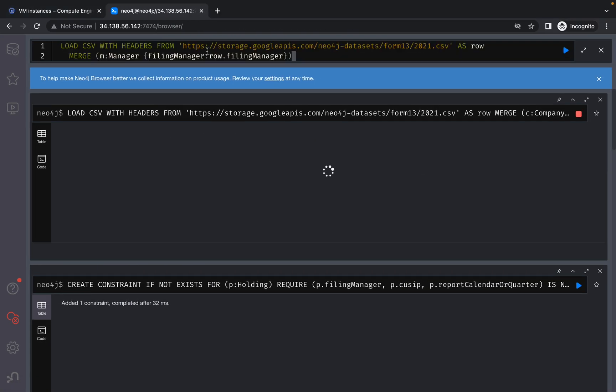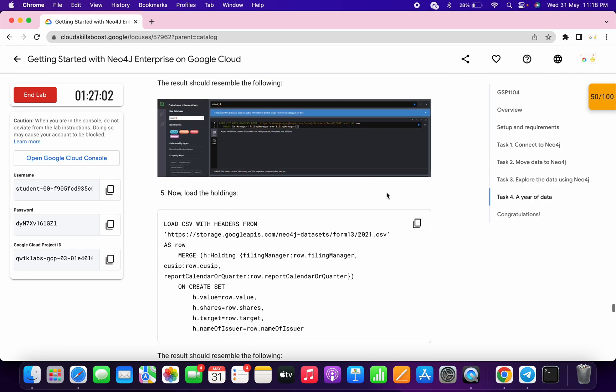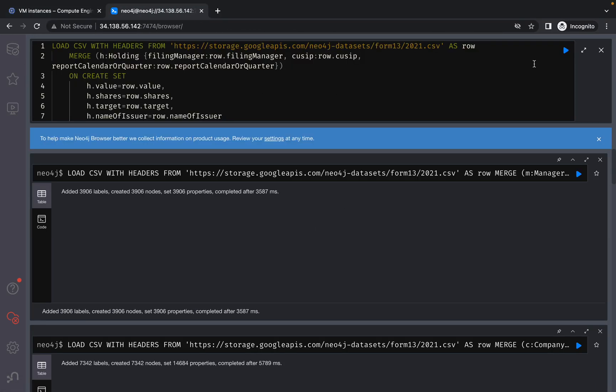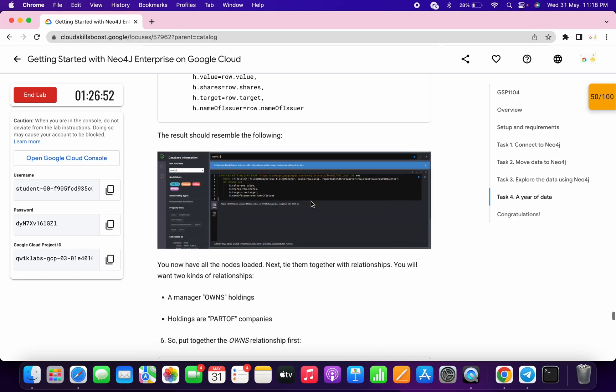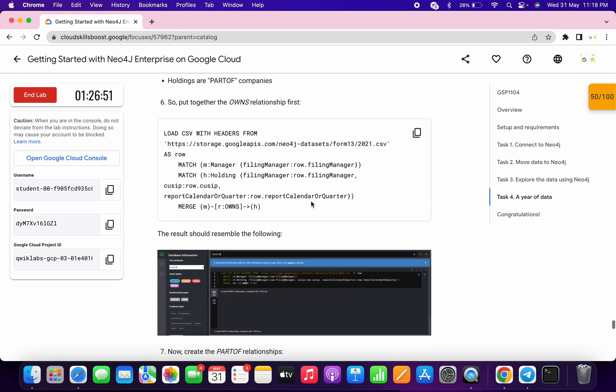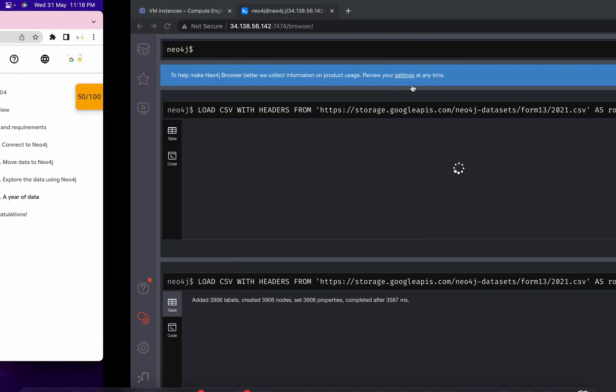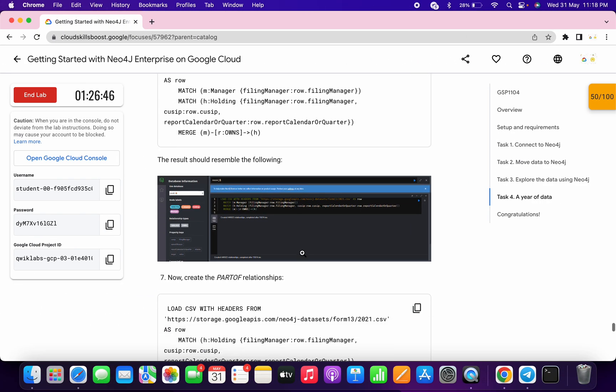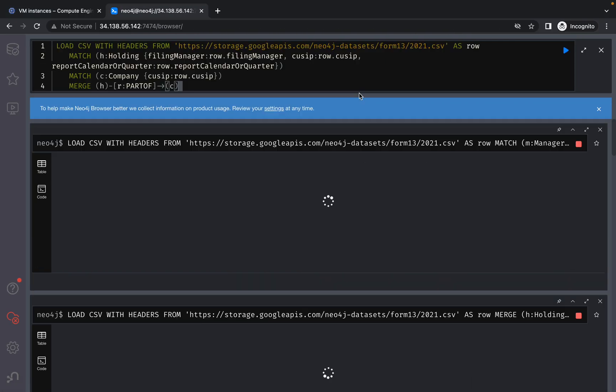Again, make sure your query looks like mine, otherwise you might face unnecessary errors. Sometimes queries are not properly loaded in the lab instructions. Now copy this, paste it here, and click on play. This is the last query of this lab. Click on play, wait, and it's done. Scroll down and click on check my progress.